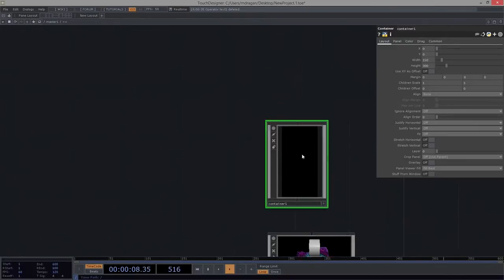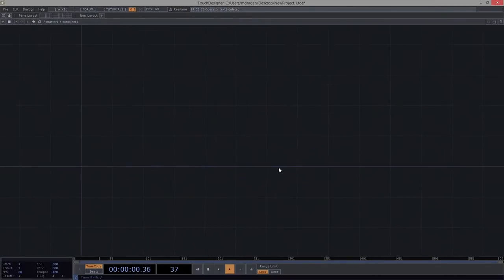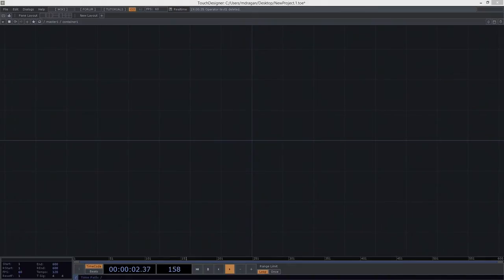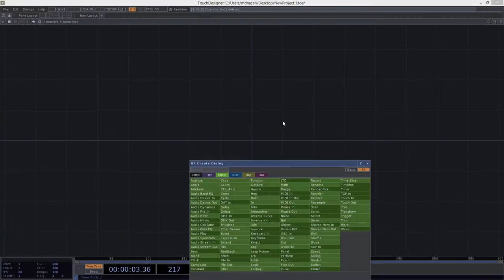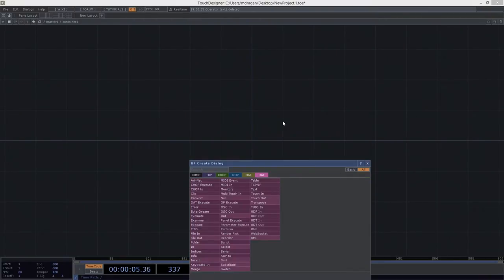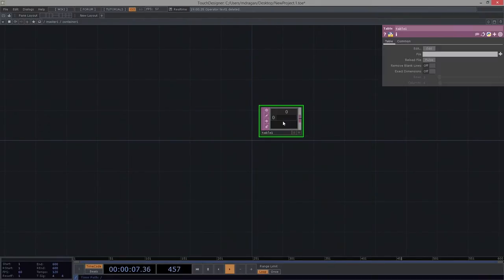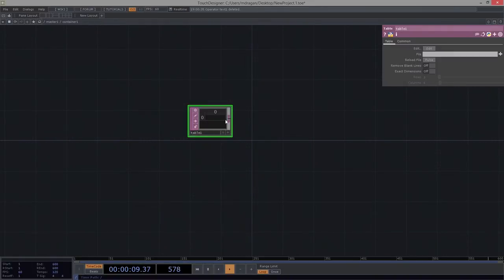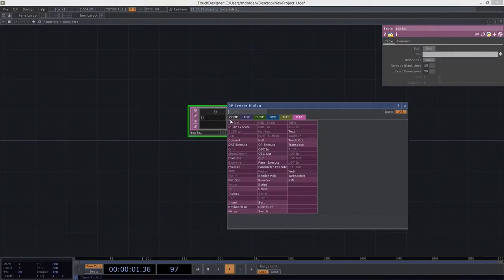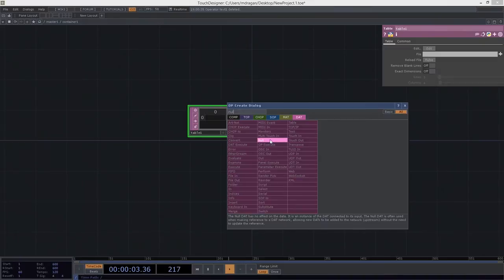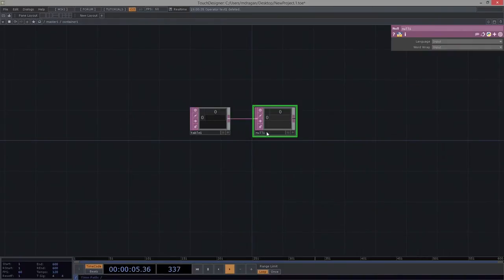We're going to dive inside of this and start to build our actual sliders and controls. The easiest way to solve some of these problems is to work with clones. To work well with clones, I really want to think about having a table. I'm going to add a null to the end of this — I'll call this 'for_clones'.